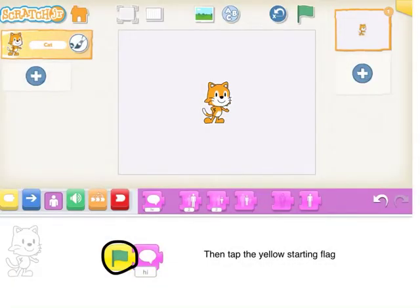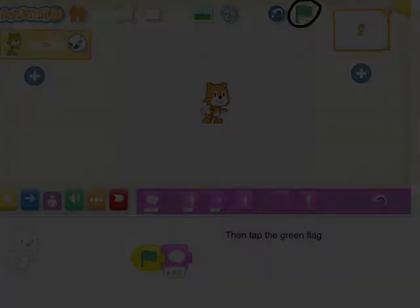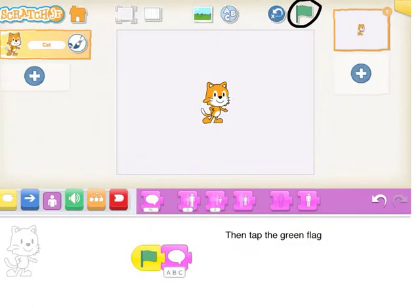Then tap the yellow starting flag. Then tap the green flag.